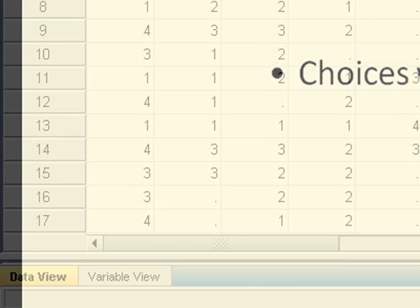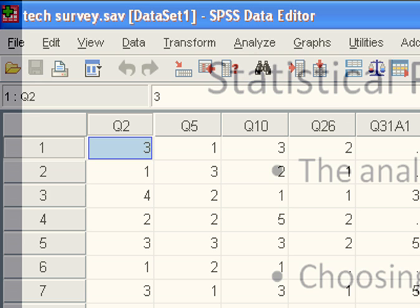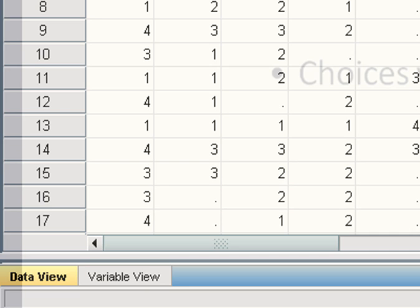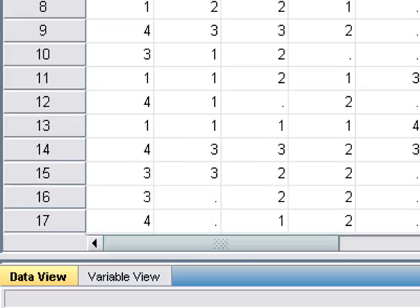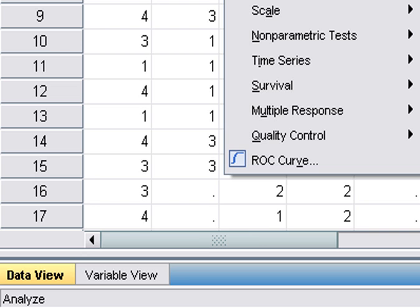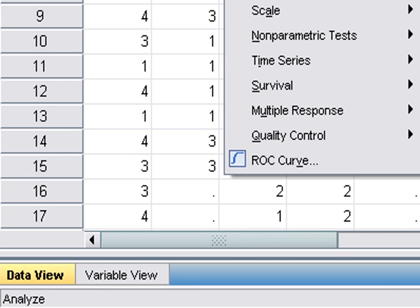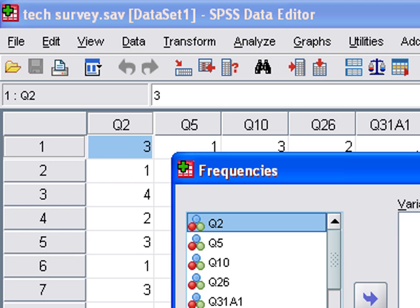For this clip, we will use the tax survey data that is already opened. Most statistical analysis is performed by selecting procedures from the Analyze menu, which is available from many active windows. We will go to Descriptive Statistics and Frequencies. This will open the Frequencies dialog box.